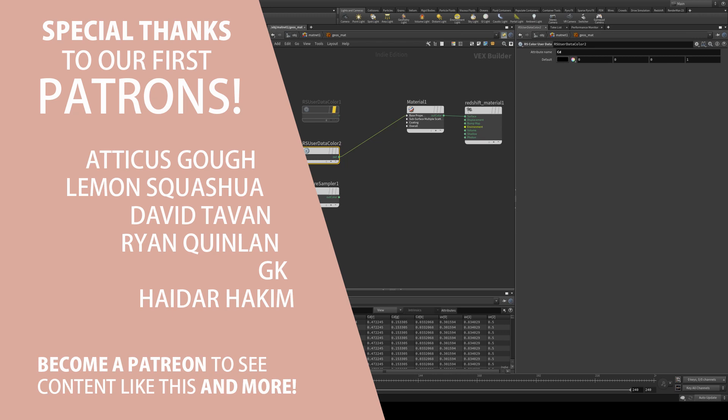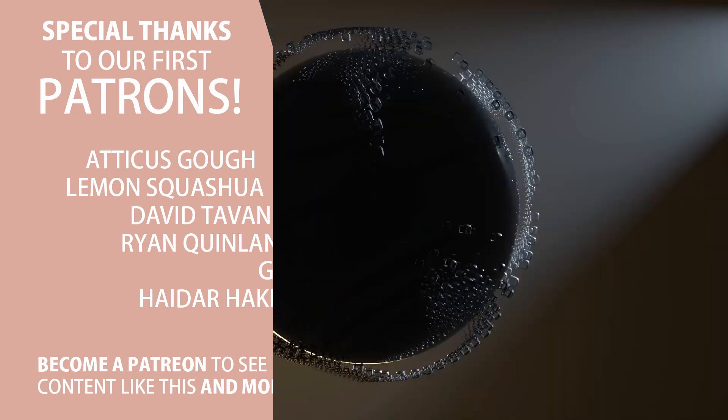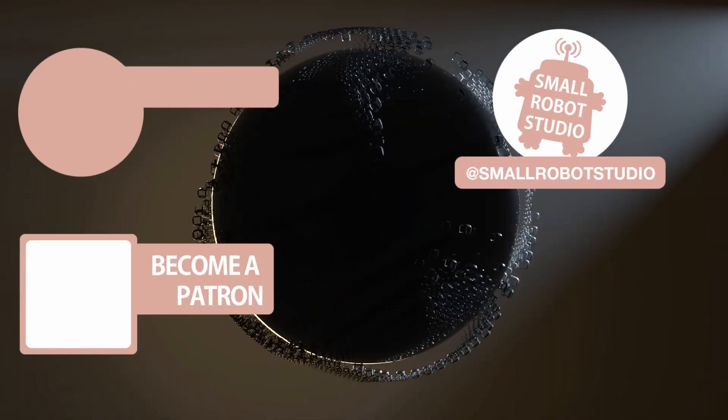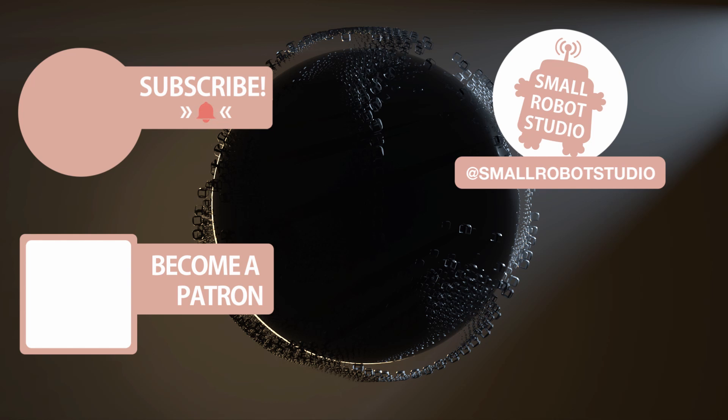That's it for this tutorial. If you found it useful make sure you leave a like so other people can find it. And if you haven't already make sure you subscribe as we're bringing out CG and illustration tutorials every week just like this one.